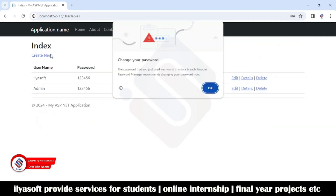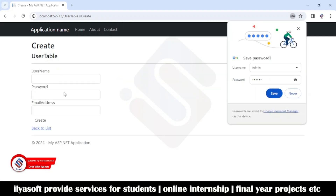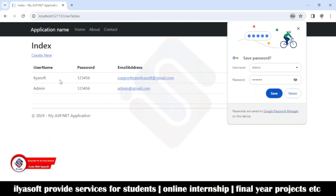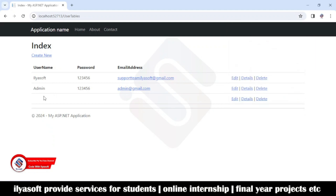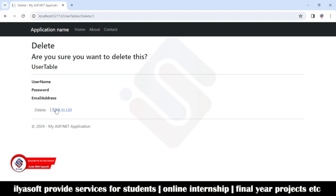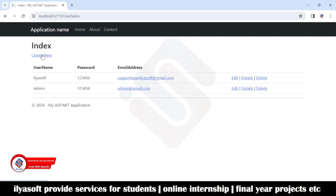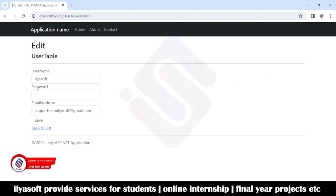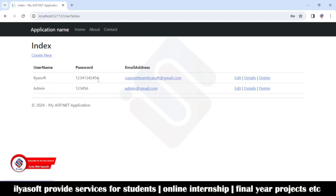I'll also show the validation here. There's an empty record — we'll handle that in an upcoming video. To delete a record, click Delete and confirm. To edit, click Edit and change the password — the password is now changed. This is a demo of how to perform CRUD operations in ASP.NET MVC. If you like the video, please subscribe.